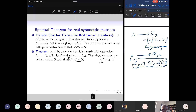This is the spectral theorem for Hermitian matrices, and this is the spectral theorem for real symmetric matrices: there is a matrix S whose column vectors are eigenvectors of A such that this diagonalization holds.